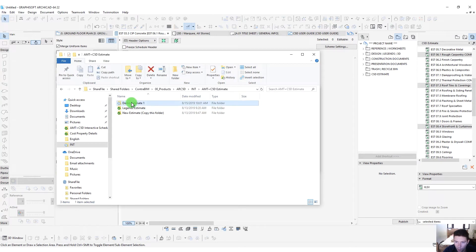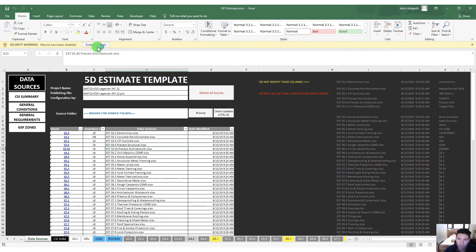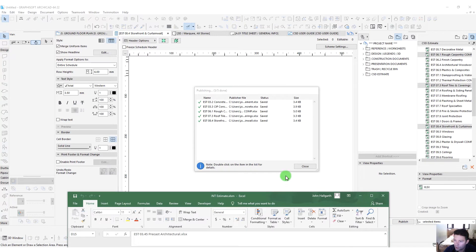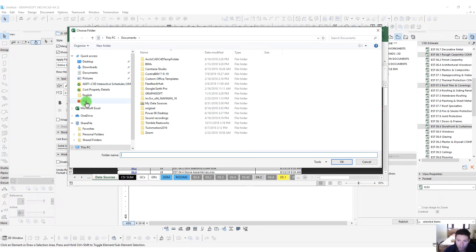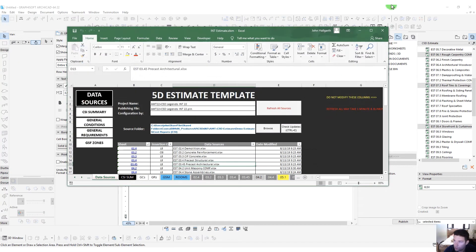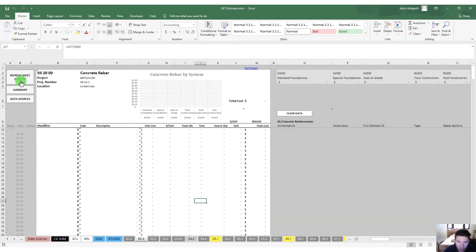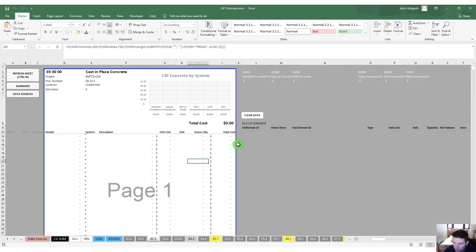While that's running, let's open up our international estimate Excel template. First time opening this file, we need to enable the macros so we can browse. Once publishing is complete, we browse and find that folder — demo estimate one — and grab our cost reports folder. Now that we've created that link, we can go to any of the sheets that we just published data on.